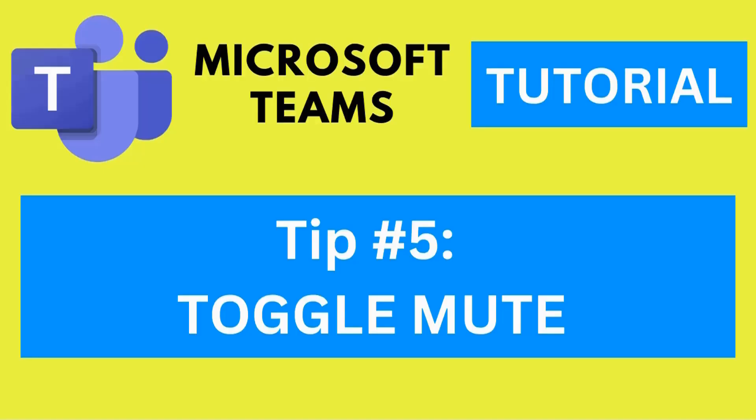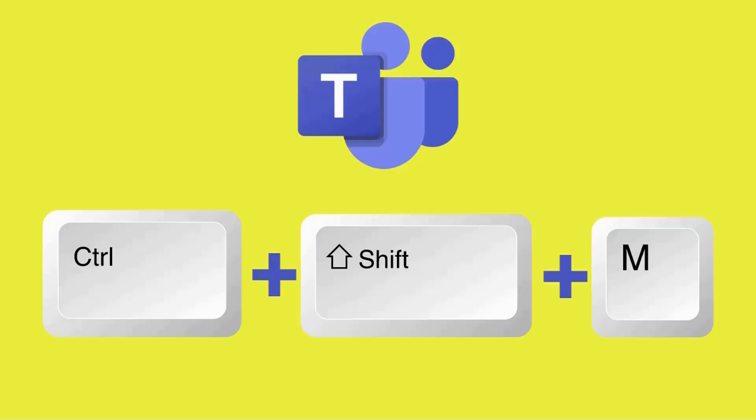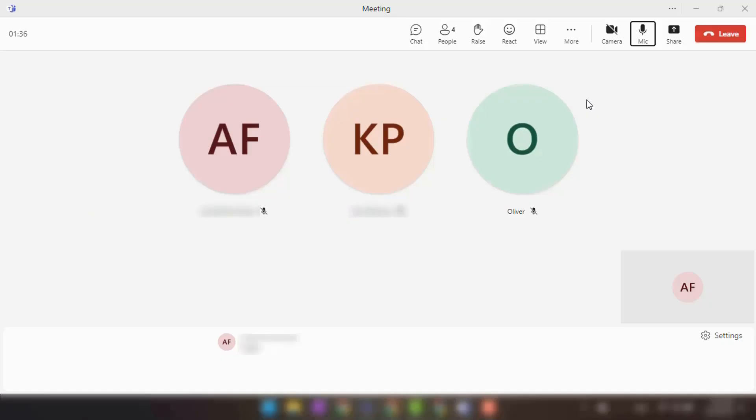Tip number five: Shortcut key to toggle mute. To quickly mute or unmute your microphone during a meeting, use the shortcut key combination Ctrl plus Shift plus M. Pressing these keys will toggle your microphone on and off, allowing you to easily control your audio.